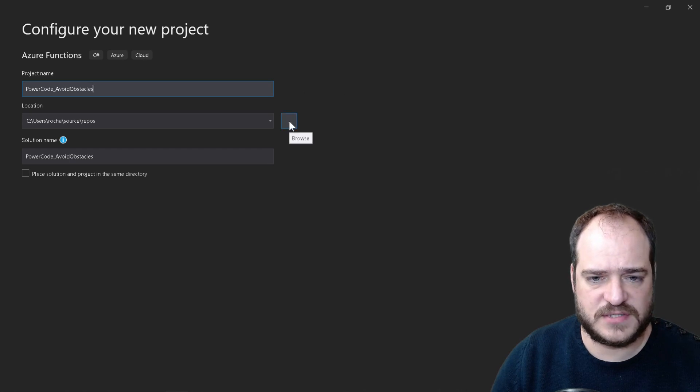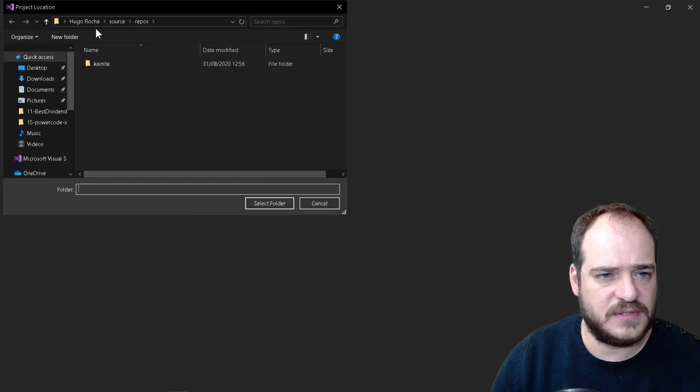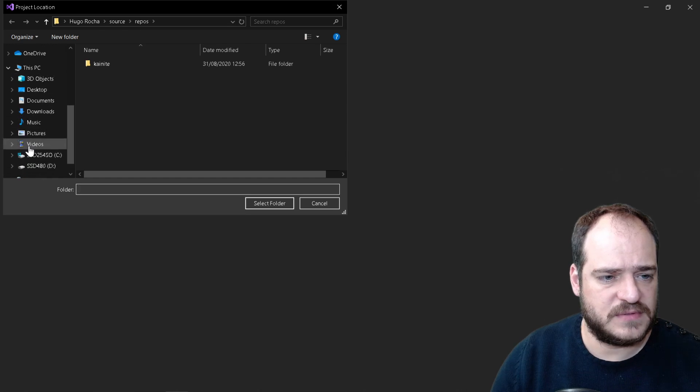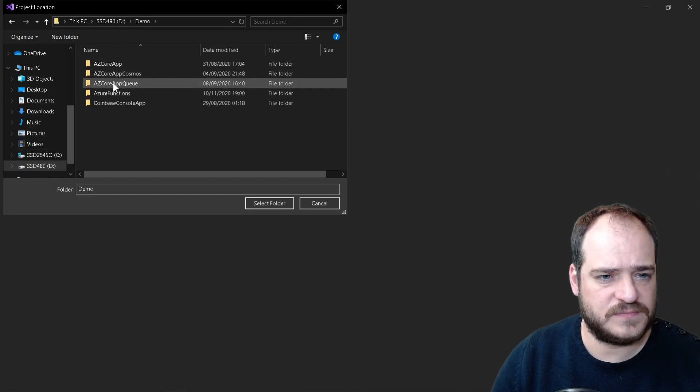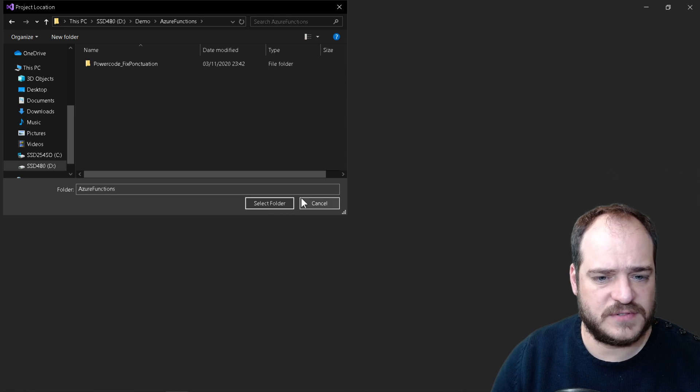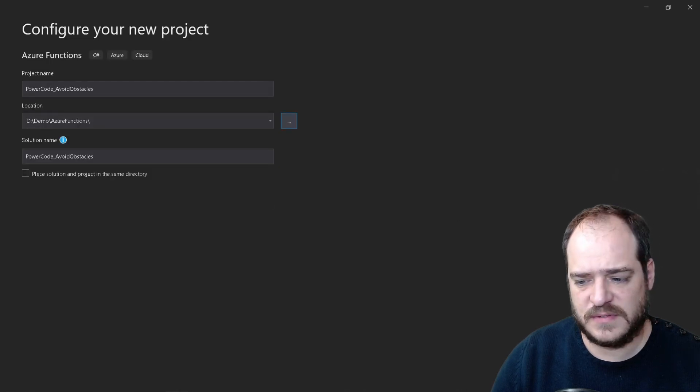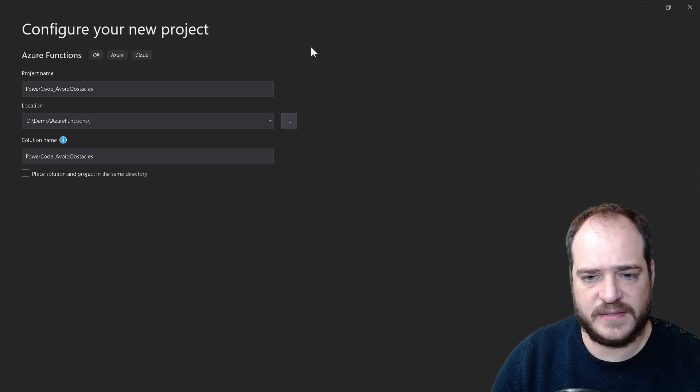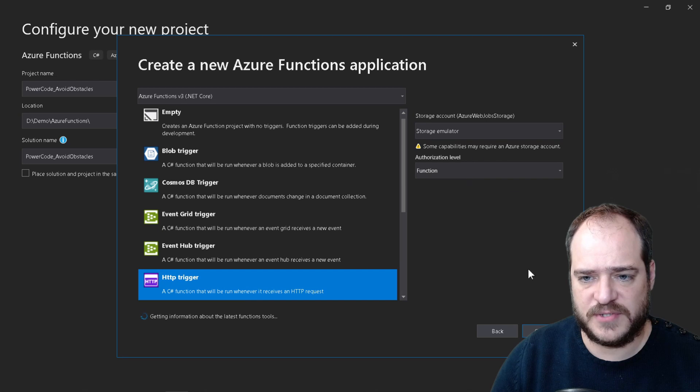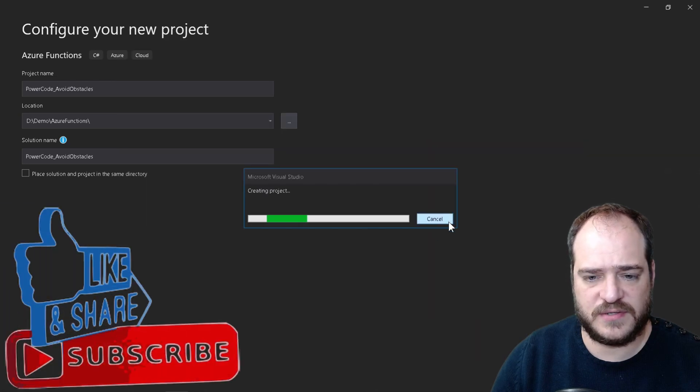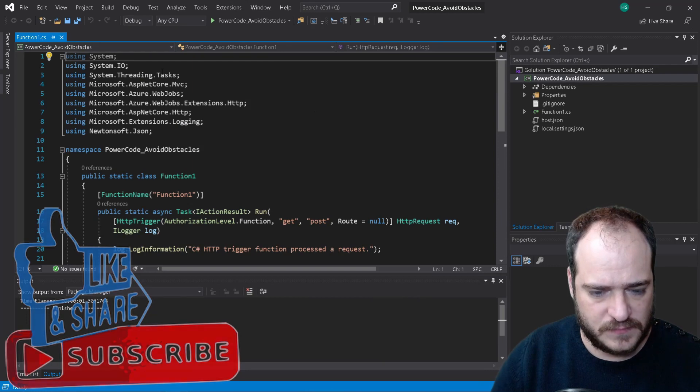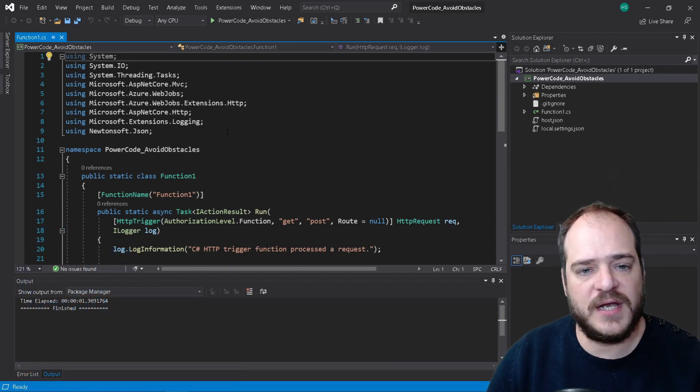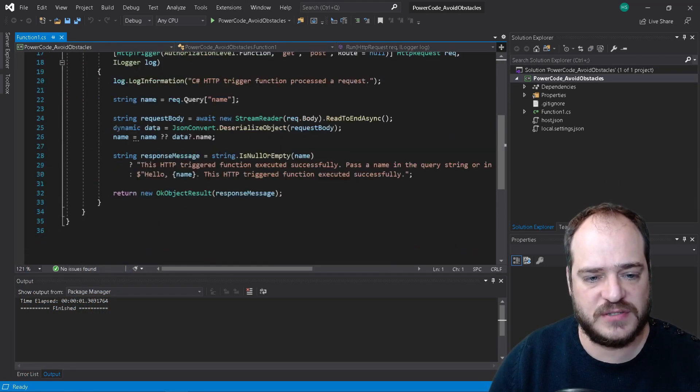First of all let's change here the path. Let's put an hour for the demo. Azure Function select. Once again if you want to see the code, the code will be available on my GitHub. Let's create an HTTP trigger as we created the other.